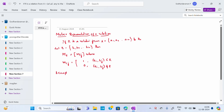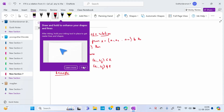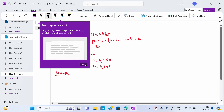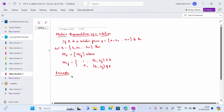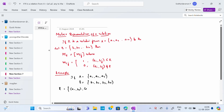Let's look at an example. Set A has been given as {A1, A2, A3} and set B has been given as {B1, B2, B3, B4}. The relation R has been given as: (A1,B1), (A1,B2), (A2,B1), (A2,B3), (A2,B4), (A3,B2), (A3,B4).